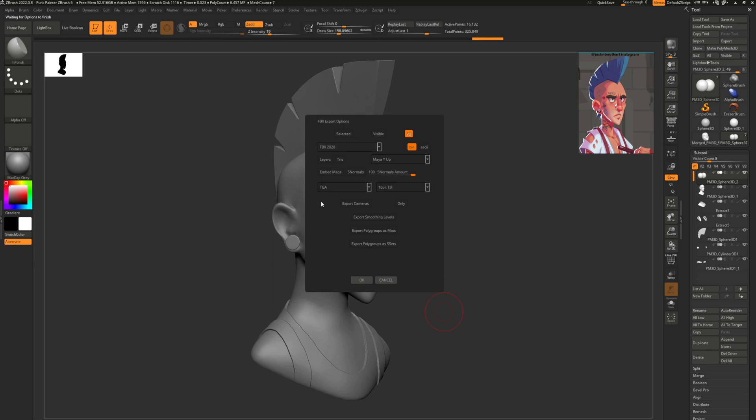So we're going to hit save. I've got a few options here. I'm going to select all. Everything else I leave mostly off. I don't need layers. I don't need maps. I don't need any of this other stuff. My Y up is what I'd like, and then hit okay.